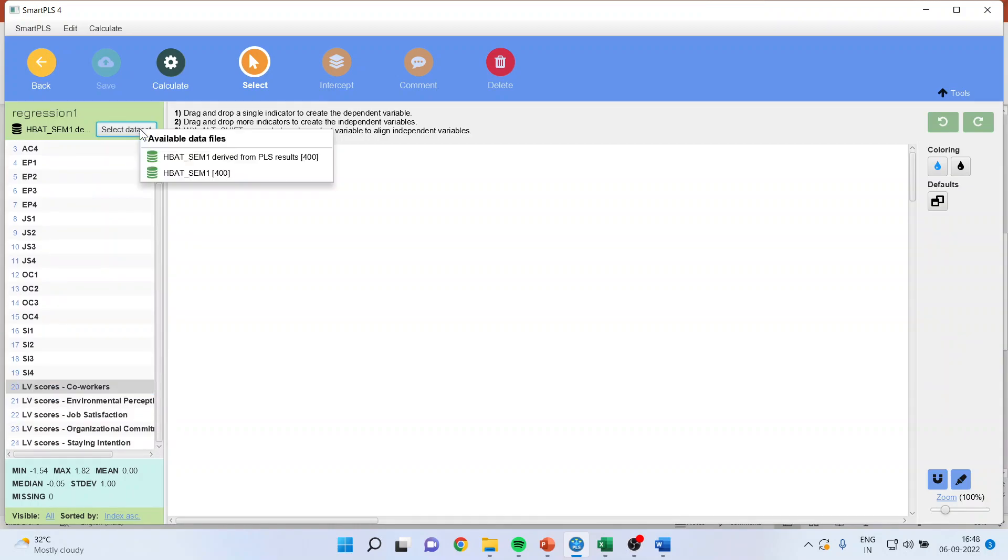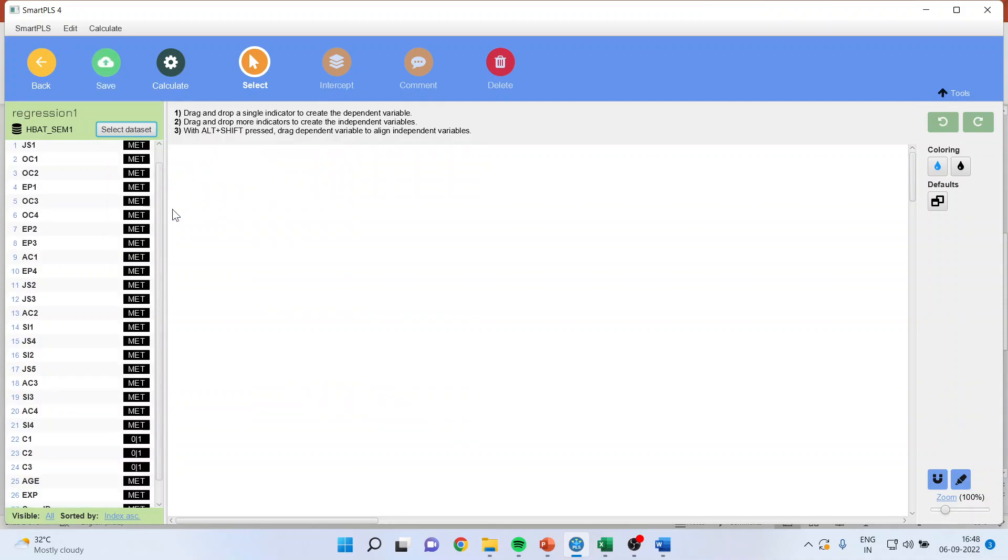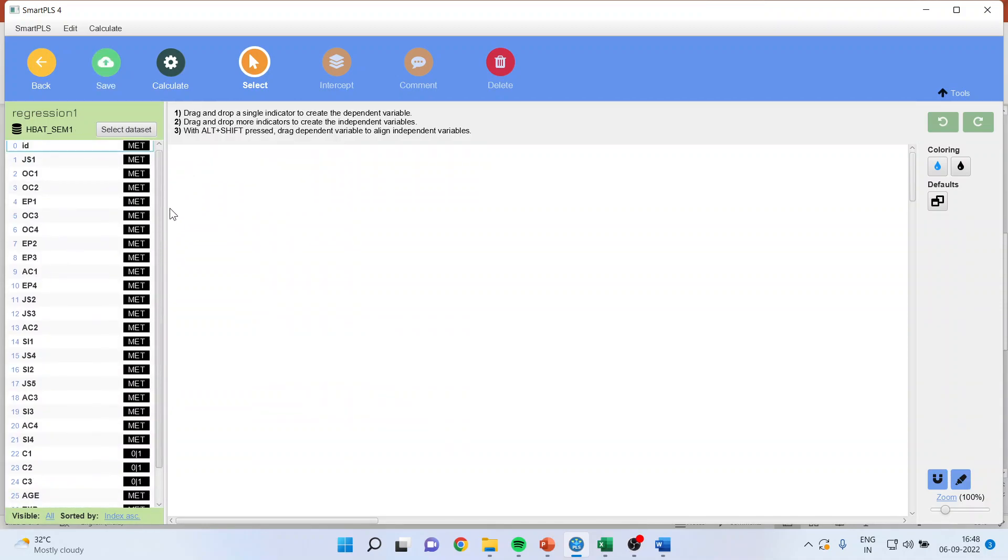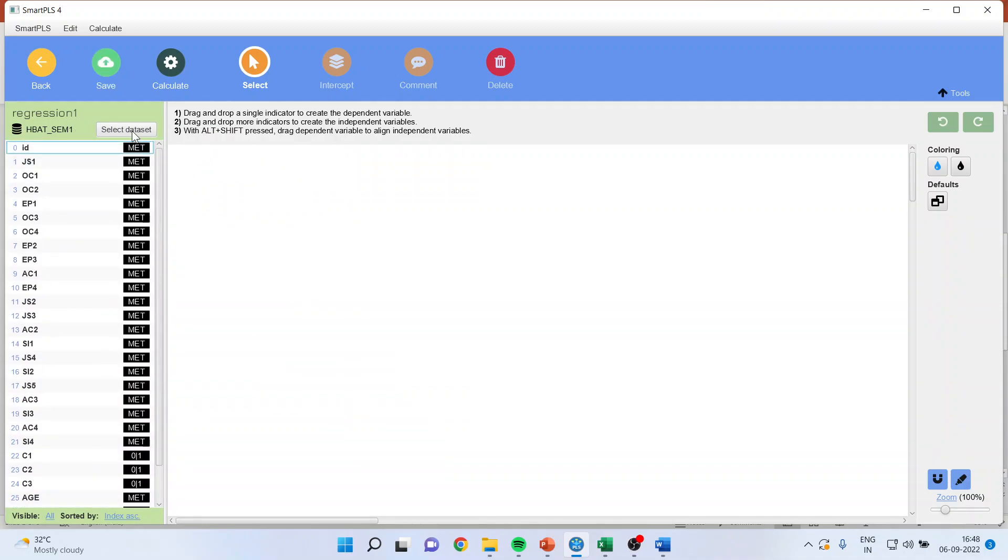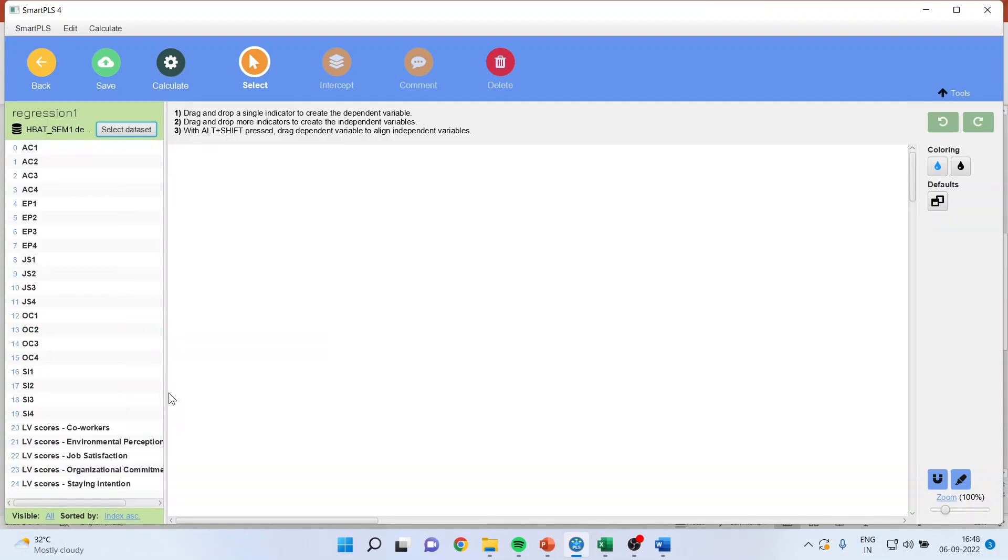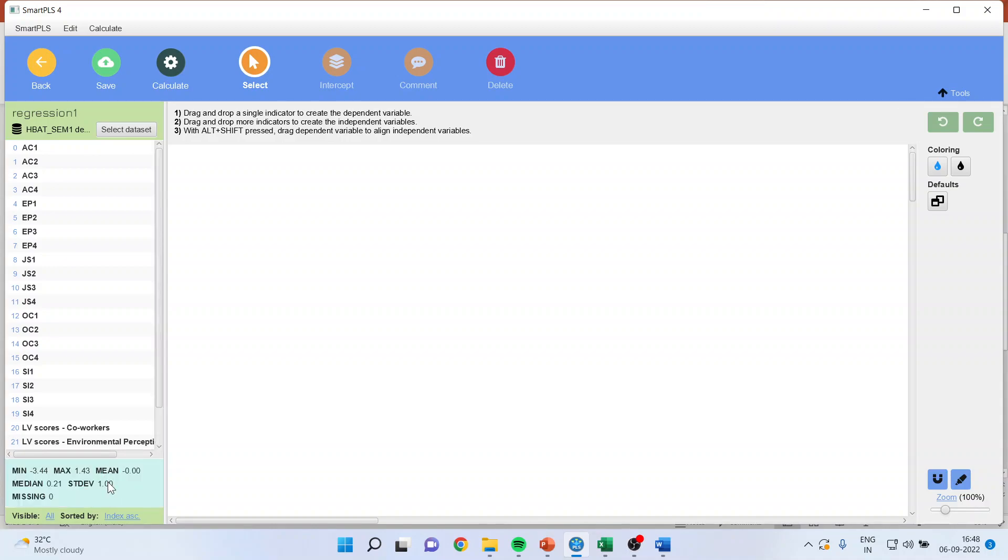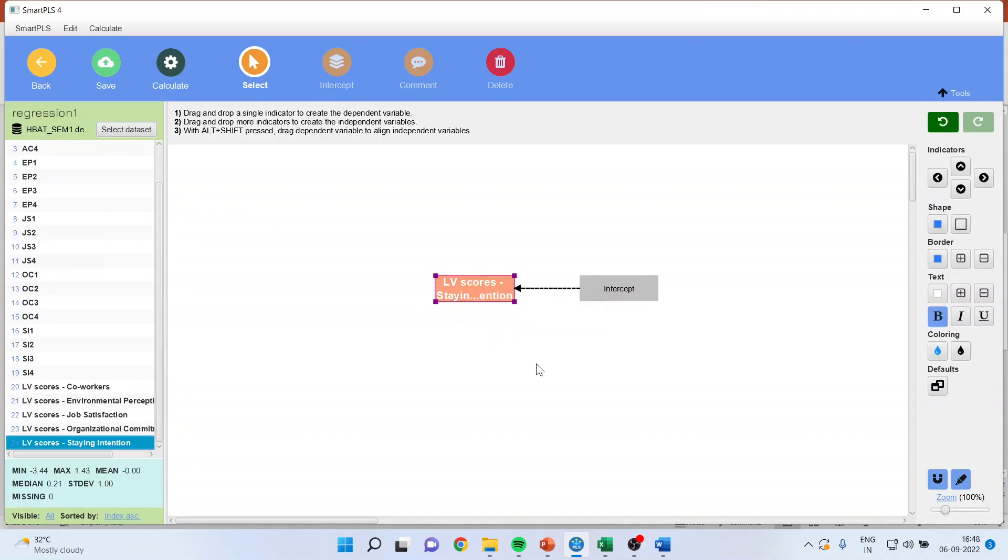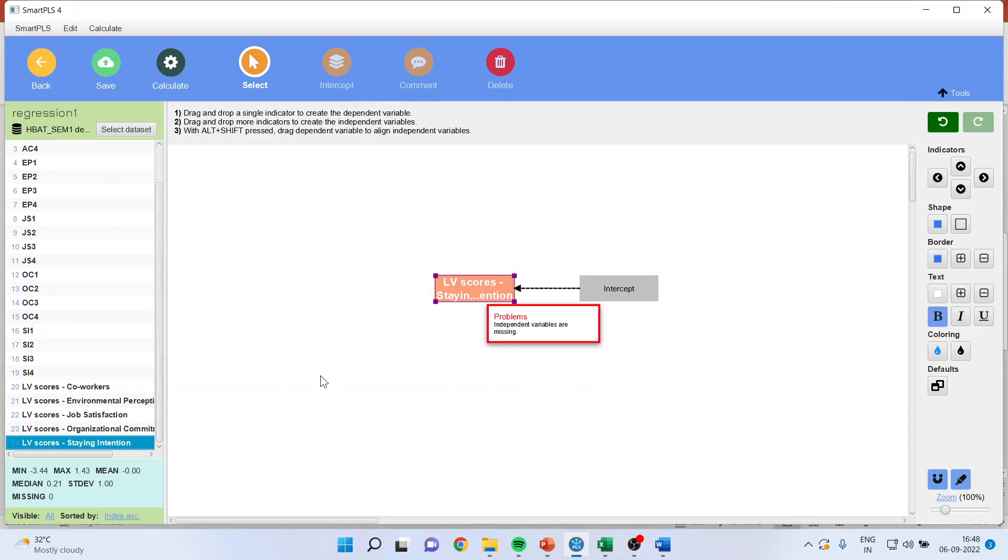See, if you select the original raw data file, you will not be having the latent variable scores, but if you select derived from PLS results, you will be having the LV scores, latent variable scores. So my original model consisted of staying as a dependent variable. So first, I will select the dependent variable and drop it on the canvas. The intercept is given as a result of intercept and the LV scores.